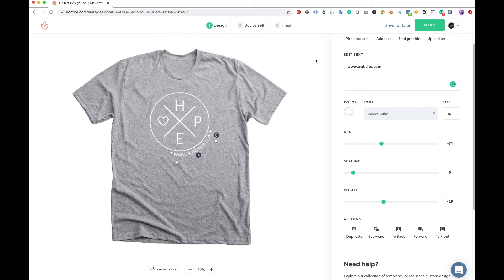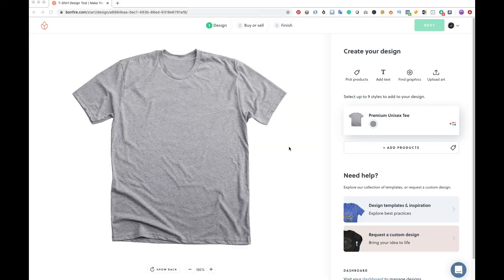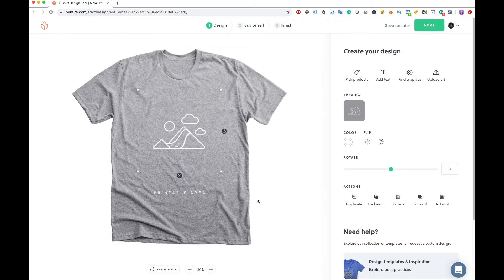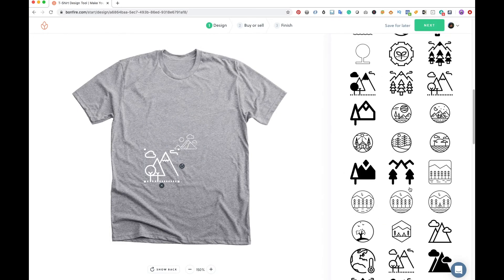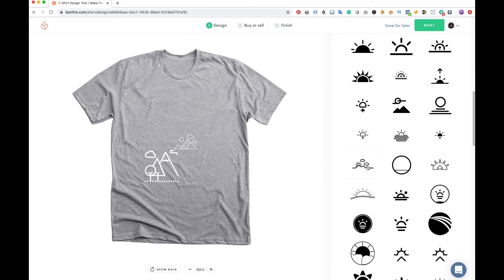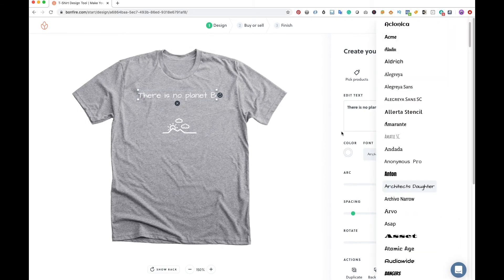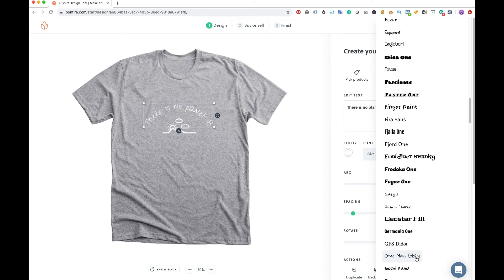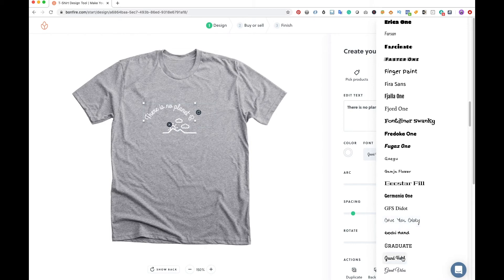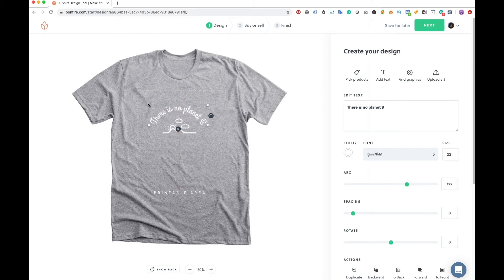For the third idea, let's make an environment awareness t-shirt. I searched for outdoorsy graphics like trees, mountains, or grains, and found one with mountains, clouds, and sun. I added text wrapping on top of the graphic — more like a rainbow arc than a perfect half circle. I chose a script typeface called Grand Hotel because it goes well with the organic, natural theme. You can also add a secondary tagline at the bottom with a website or campaign date.